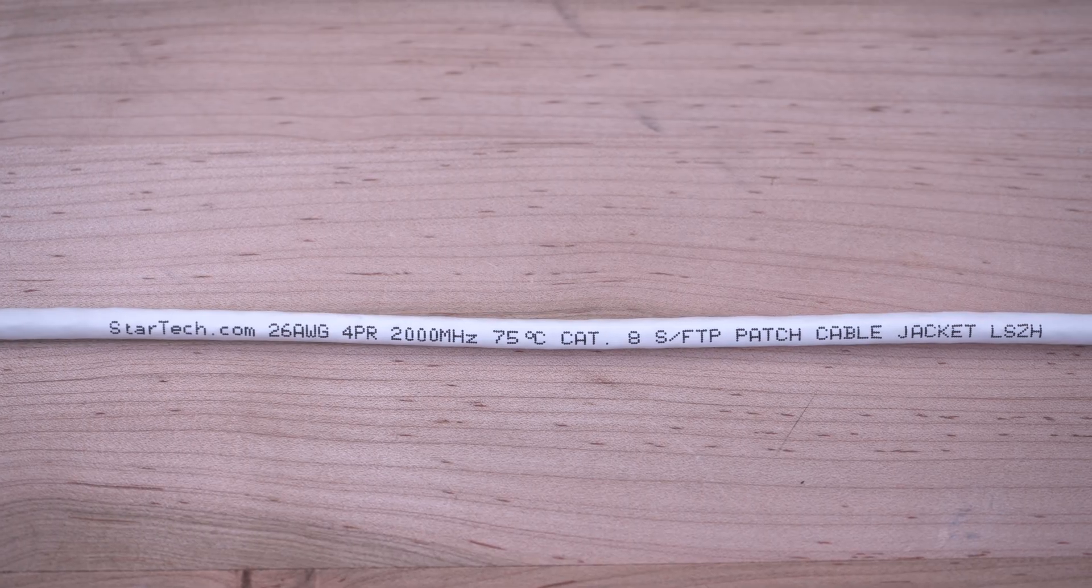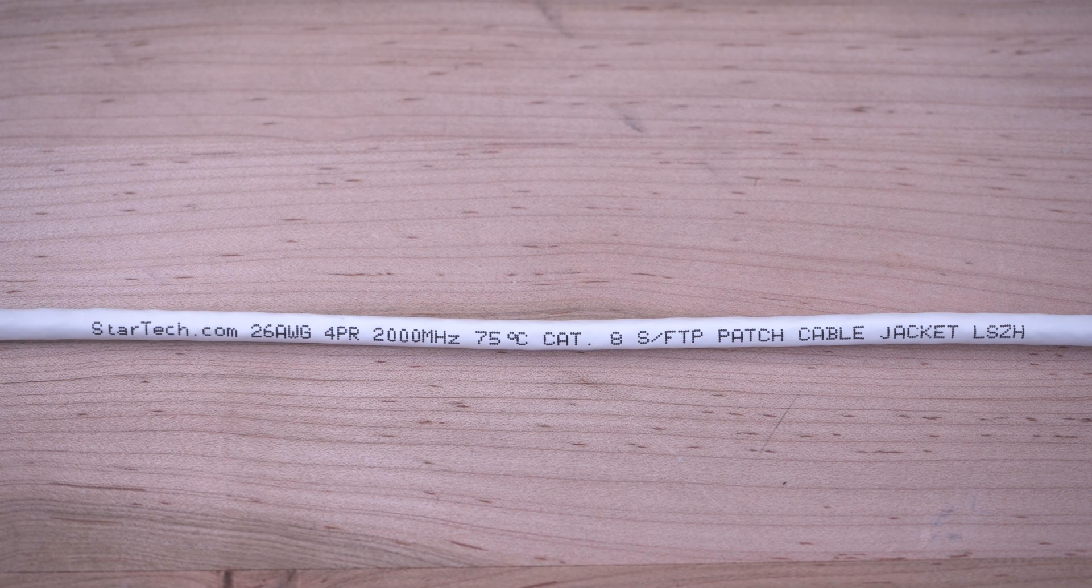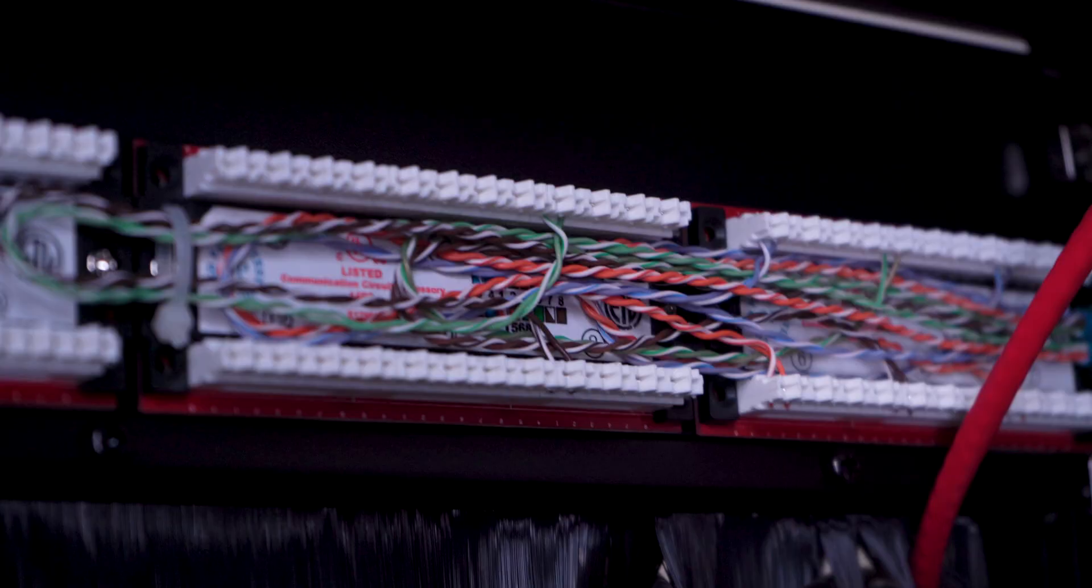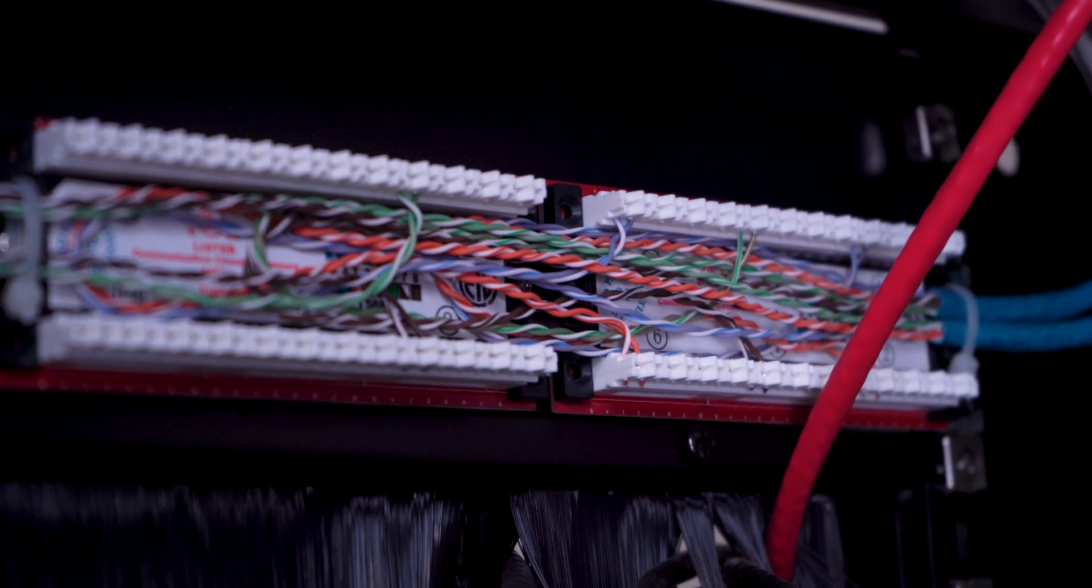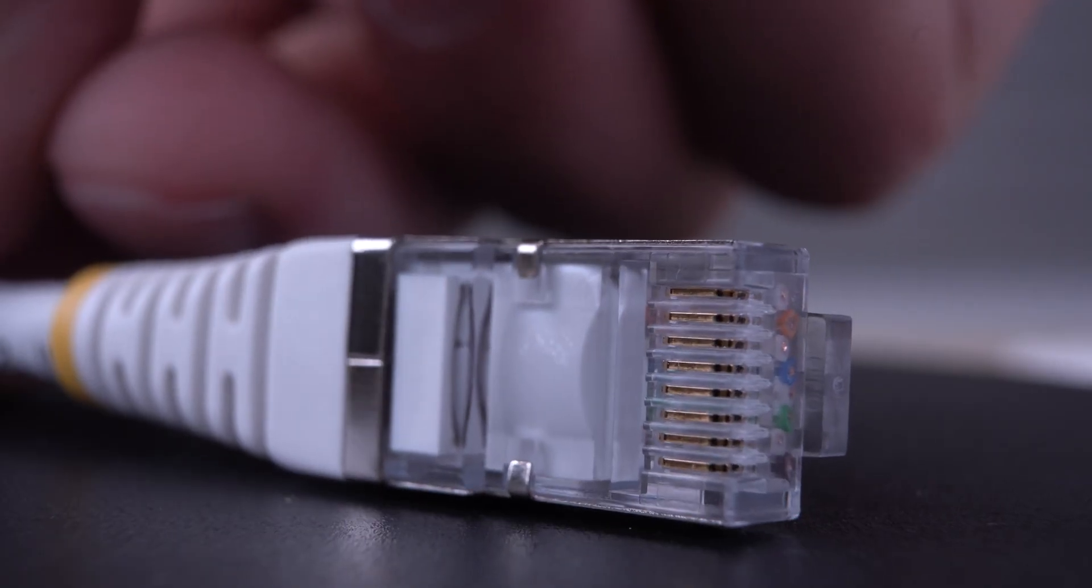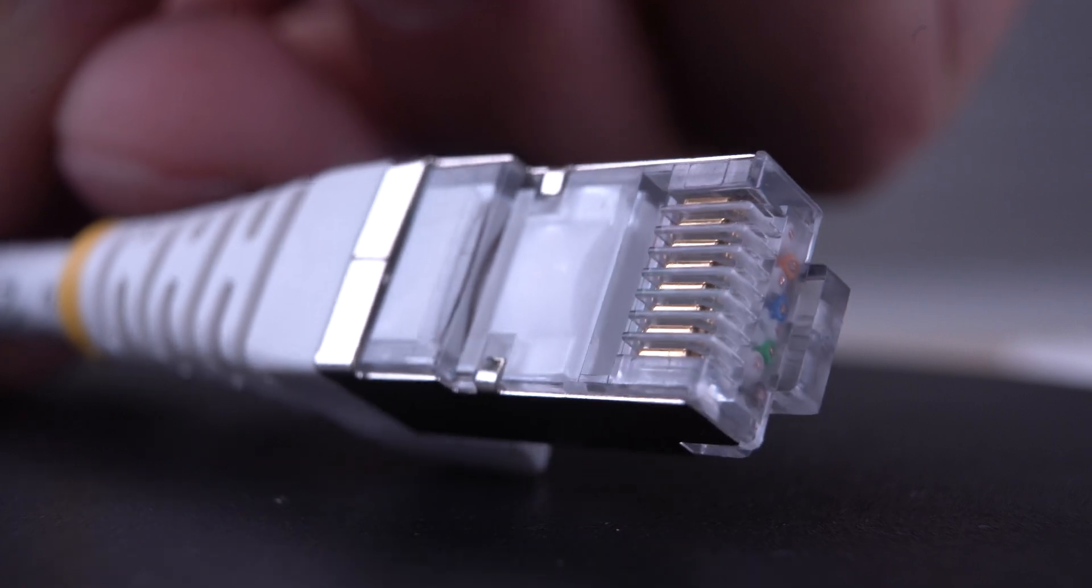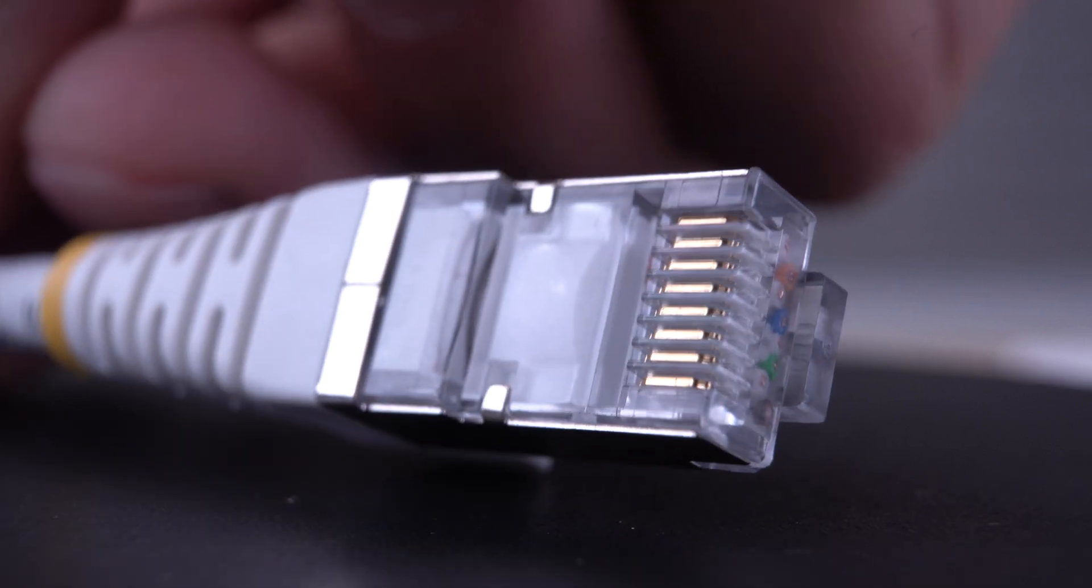Our Cat 8 cables support a 2,000 MHz bandwidth range, enabling up to 4 times higher throughput than Cat 6A cables.